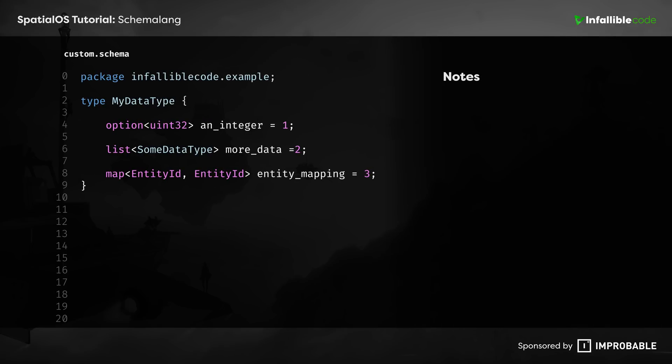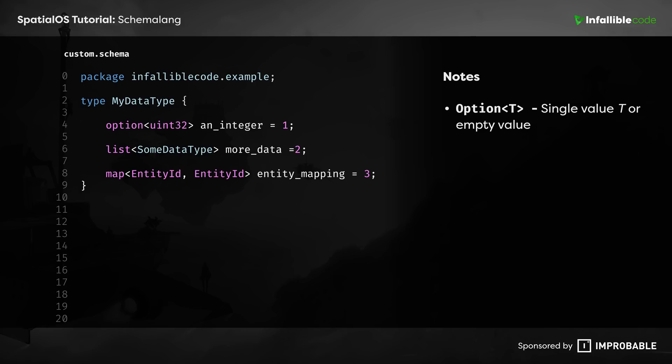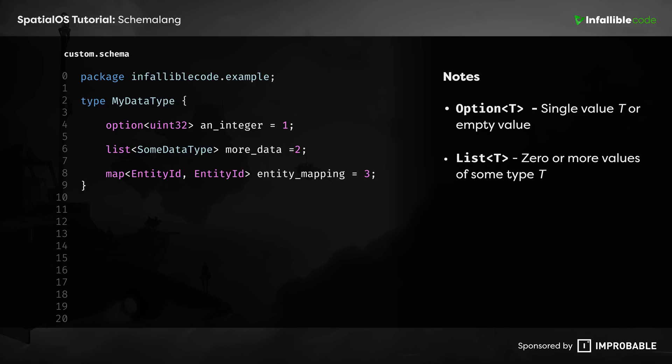Along with primitives, SchemaLang also provides three types of built-in collections: options, lists, and maps. An option represents either a single value of type T or no value at all. A list represents zero or more values of some type T. And a map represents a set of key value pairs of some types K and V.